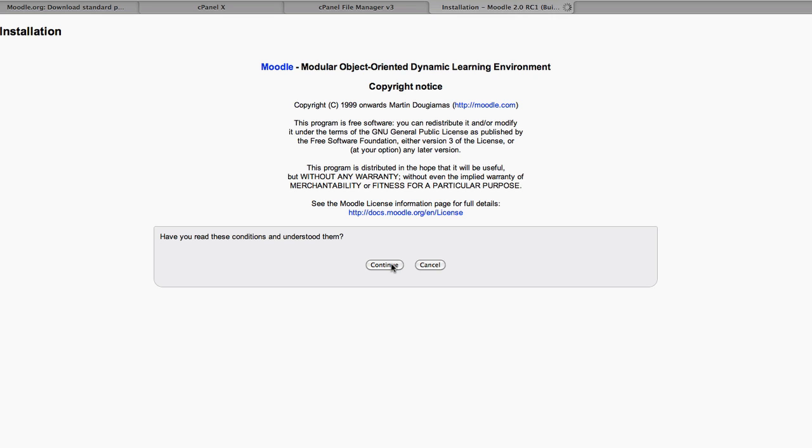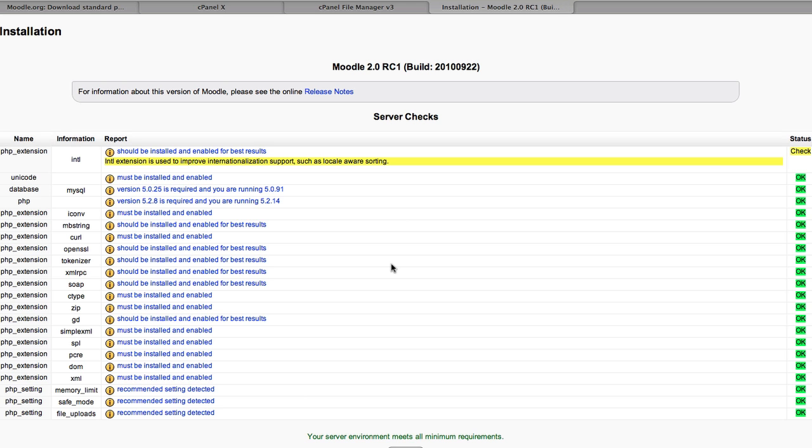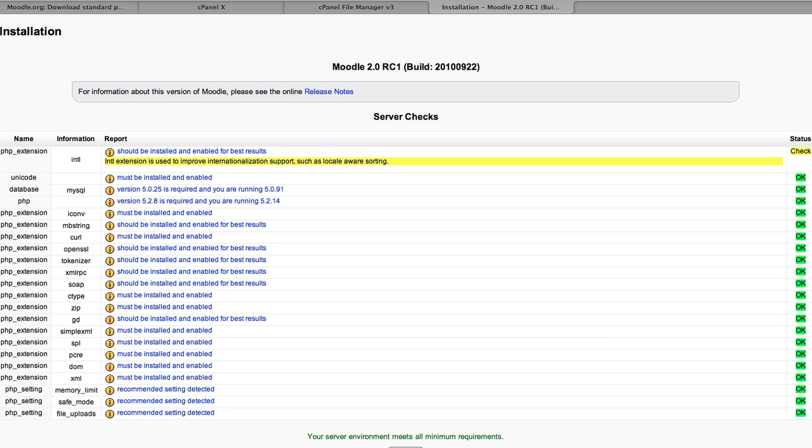So we read the conditions and understand them, and agree to them. And then move forward. We can see an environmental check here before we proceed with the installation. And so long as there's no red flags with respect to the database and its encoding and PHP and the related libraries and extensions, we should be okay to proceed.